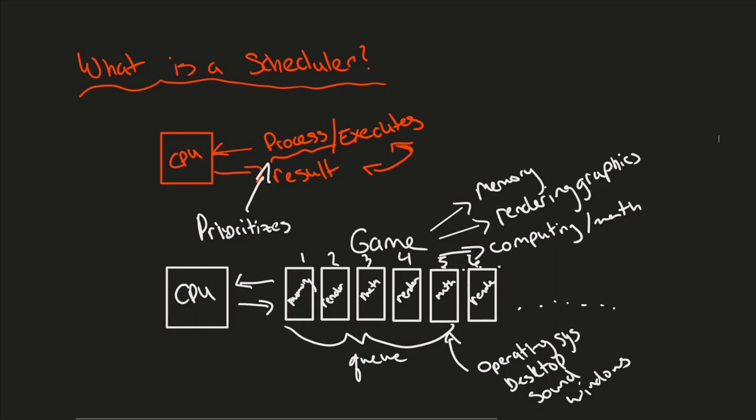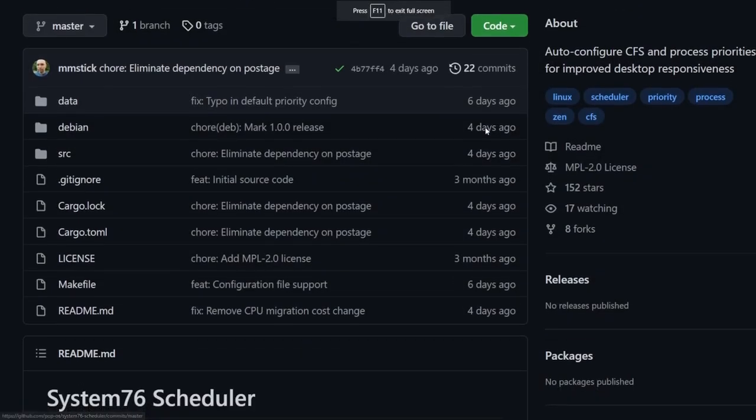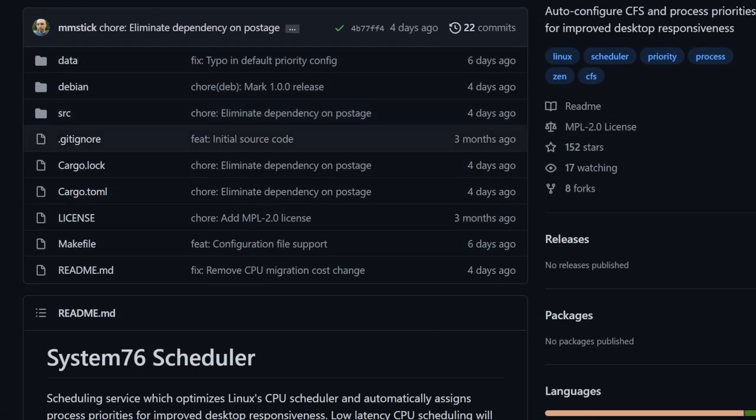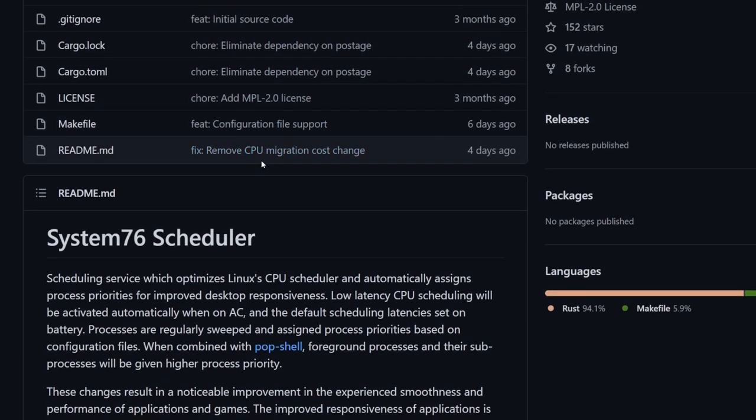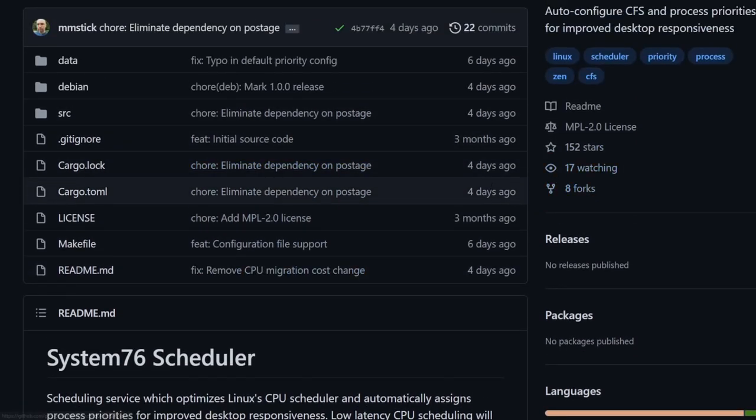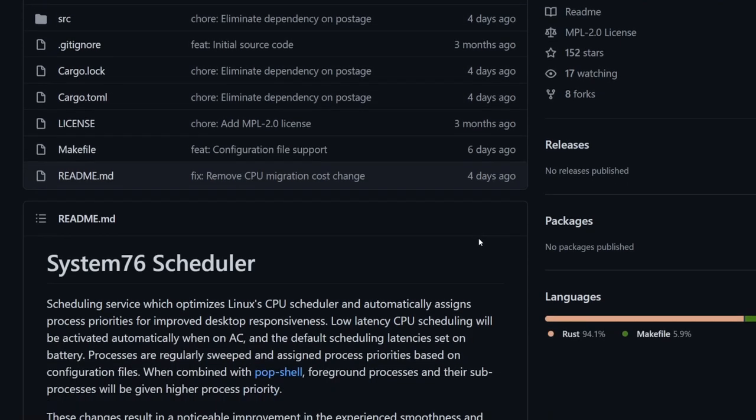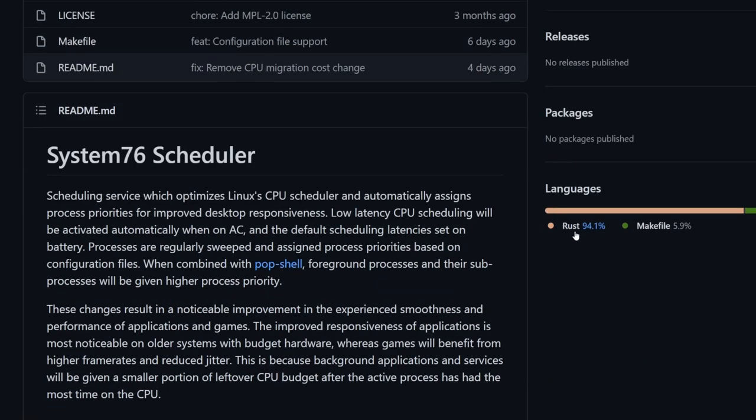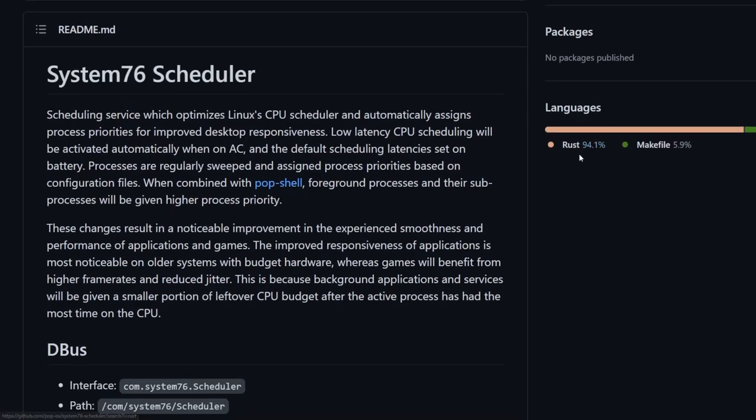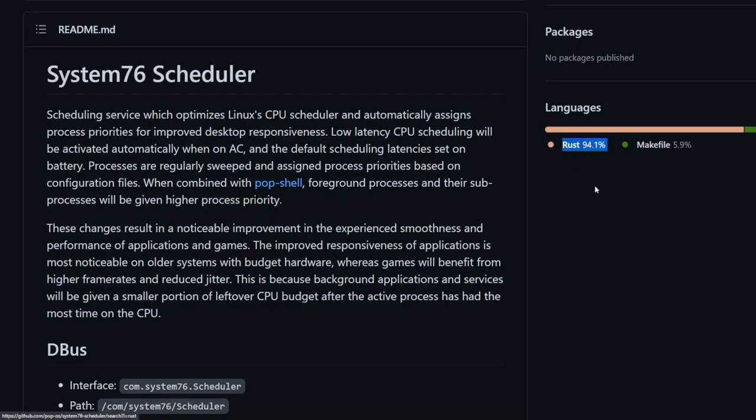So let's check out the scheduler project and see what System76 has to say about it now that we understand a little bit about schedulers and how they work. So the first thing I'll mention is looks like we've had quite a bit of development over the last few months. This System76 scheduler is based 94% on Rust. A make file just helps build the project, so it's not really a part of the programming. It just helps manage and compile files with toolchains.